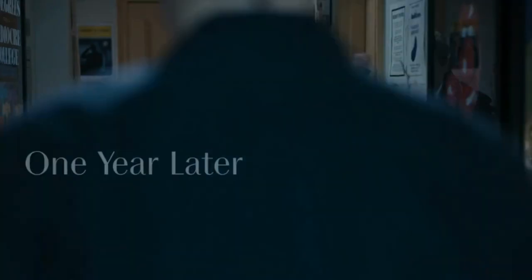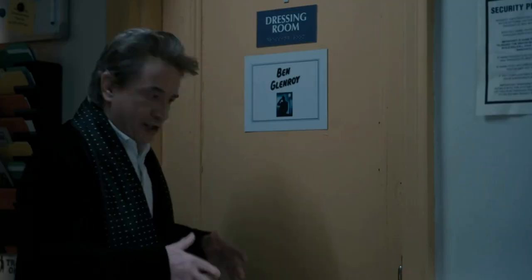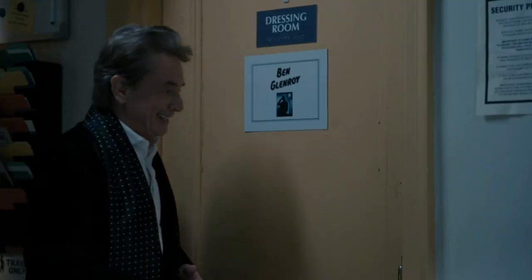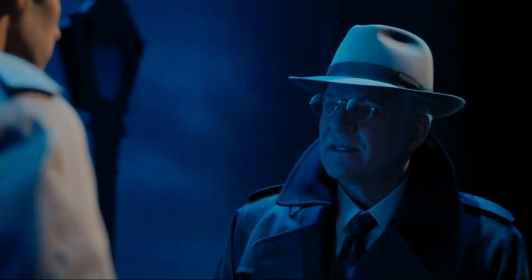But before we can do that, I need to announce the winner of our giveaway for $50 in official Only Murders in the Building merchandise. The winner has been chosen and it is Amanda Woods! Congratulations, Amanda — just get a hold of me on any of my social medias, linked down in the description below, so we can get you your merch. We'll have another giveaway soon, but now let's get into the video.